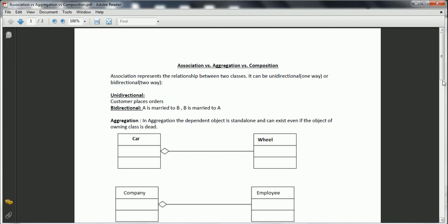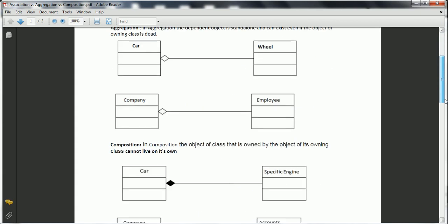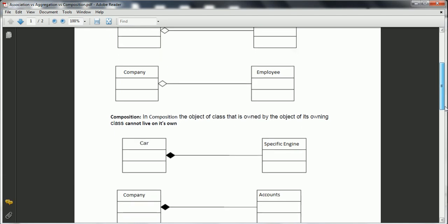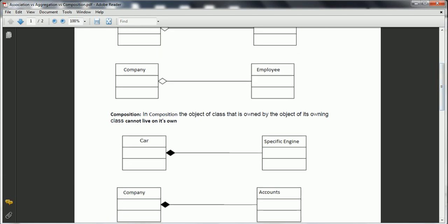Now let us talk about composition. In the case of composition, the owned object cannot live on its own. For example, we have a car and there is a specific engine which is suitable for that particular car. When you destroy the car, there is no life for this specific engine. That is the reason the association between the car and the specific engine is composition.